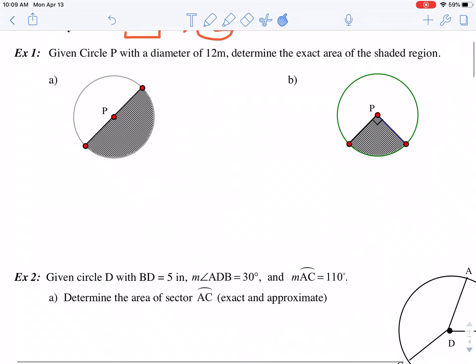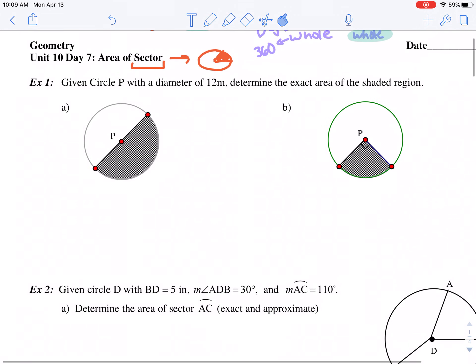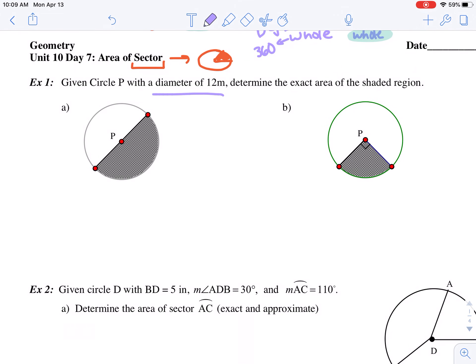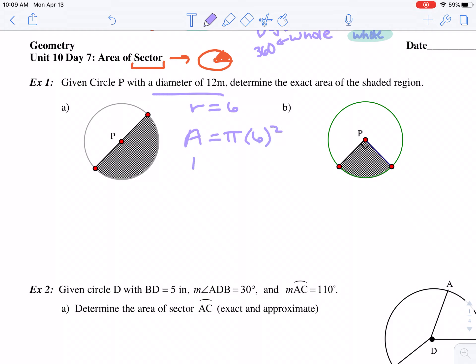Let's take a look at an example. In both of these circles the diameter is 12, which means the radius is 6, and the area of the circle is pi r squared — which means the area is 36 pi. So that's the area of both of these circles.